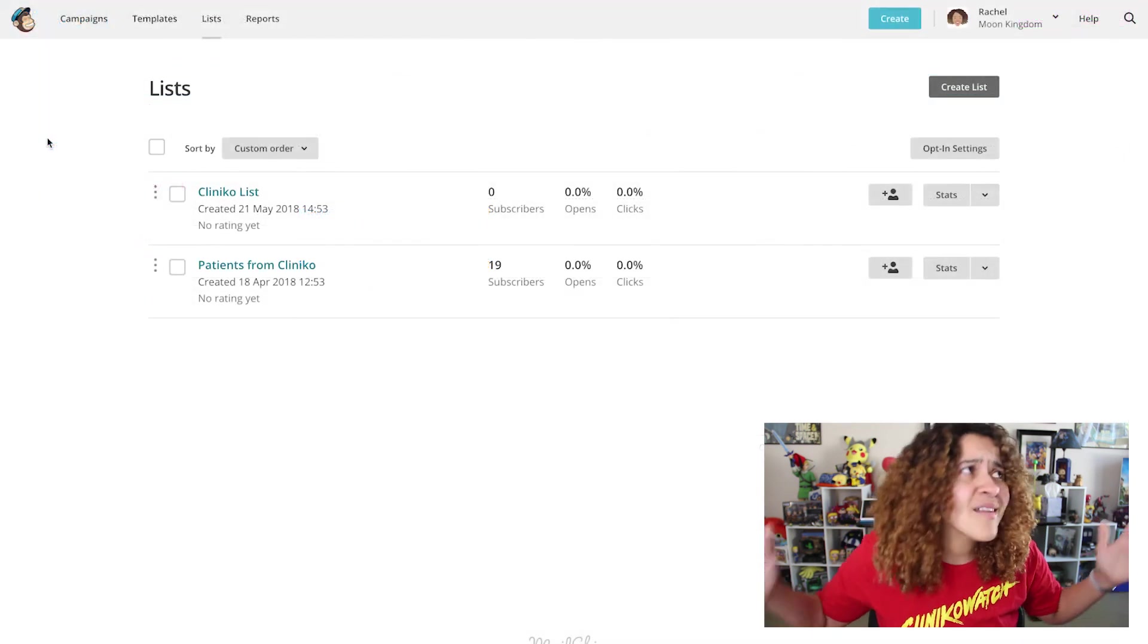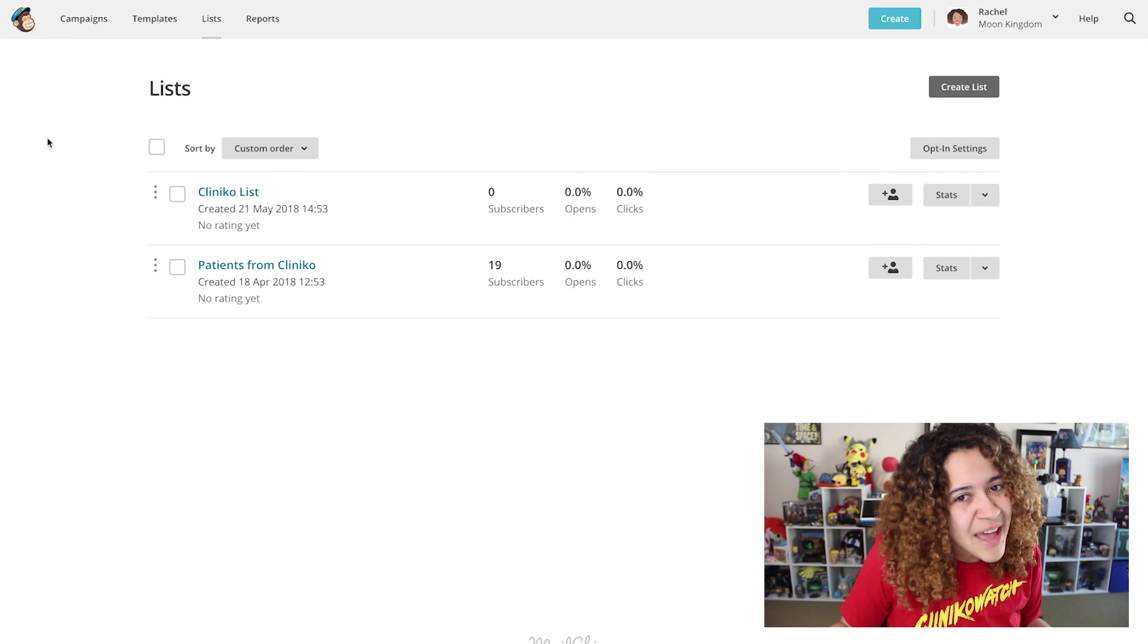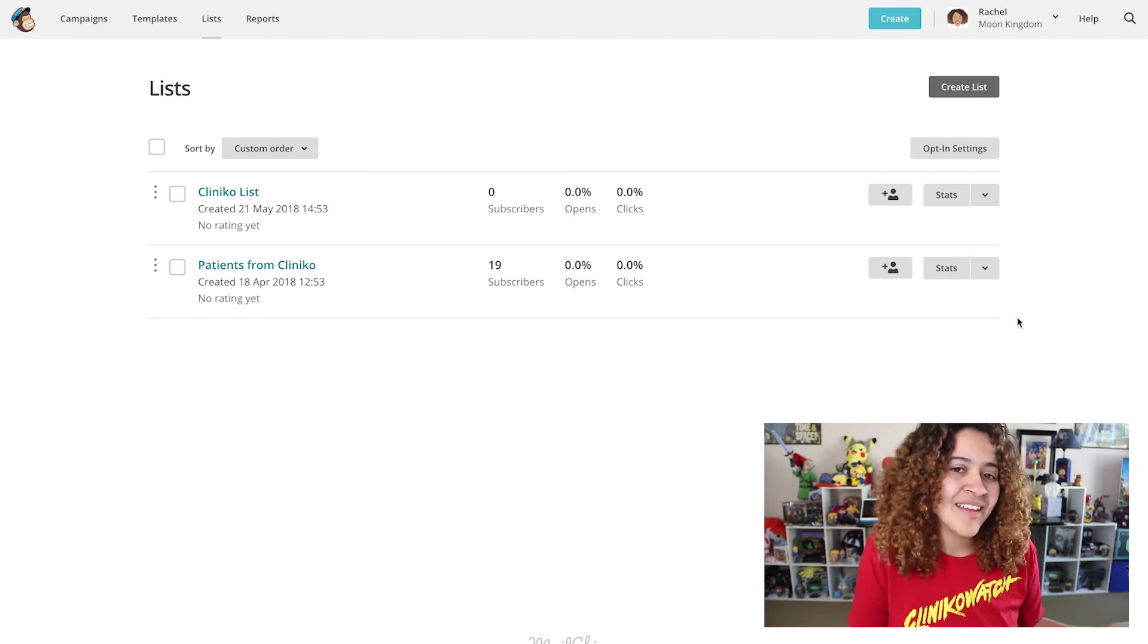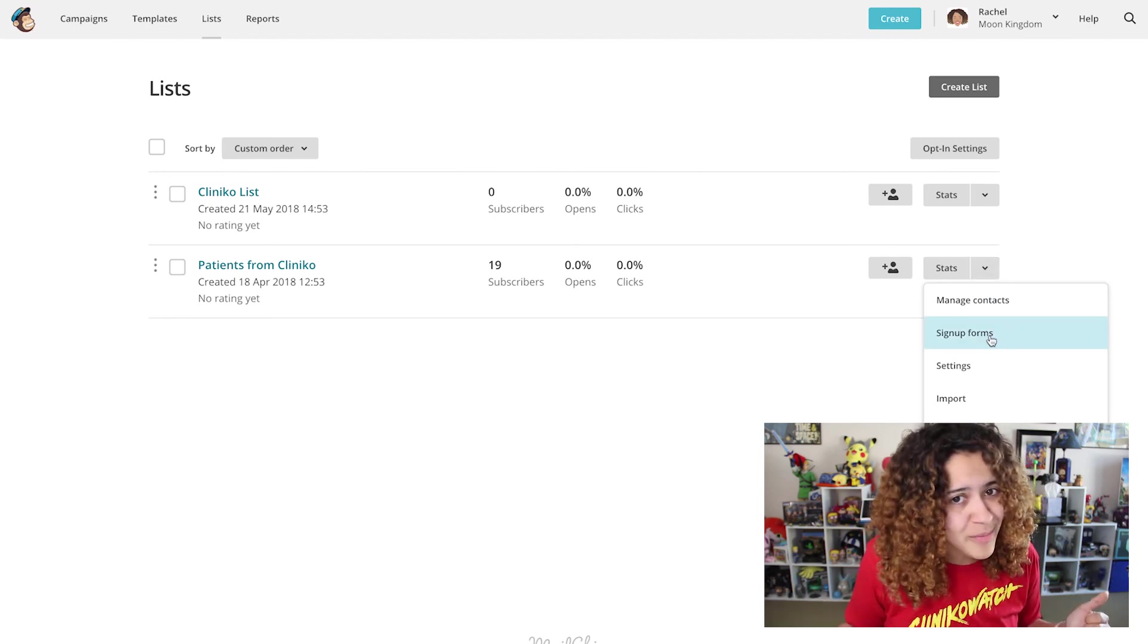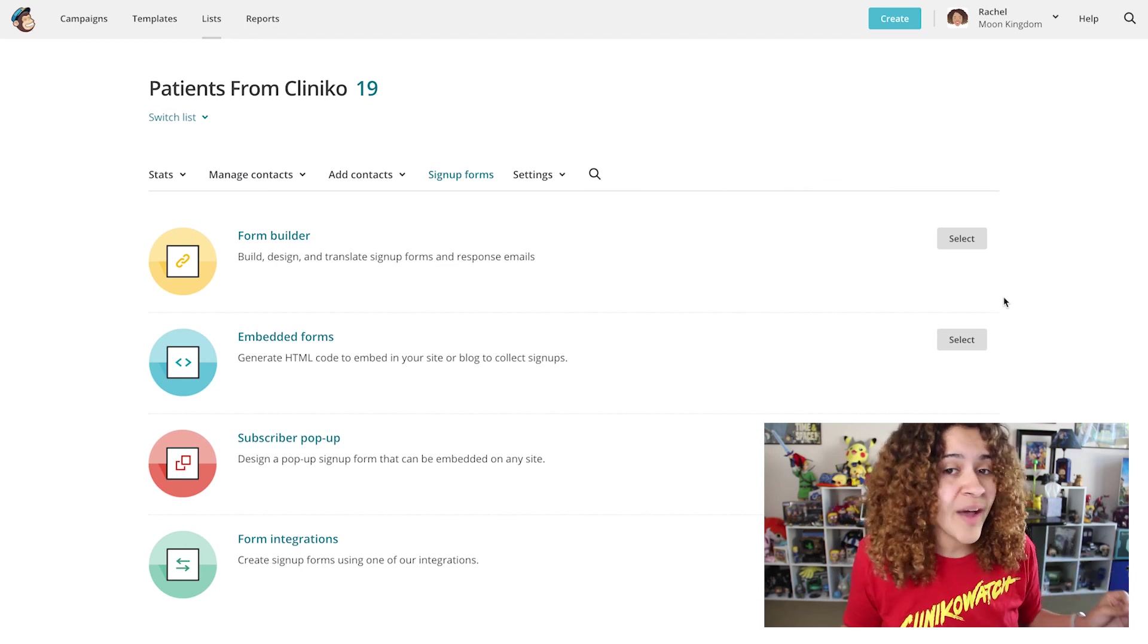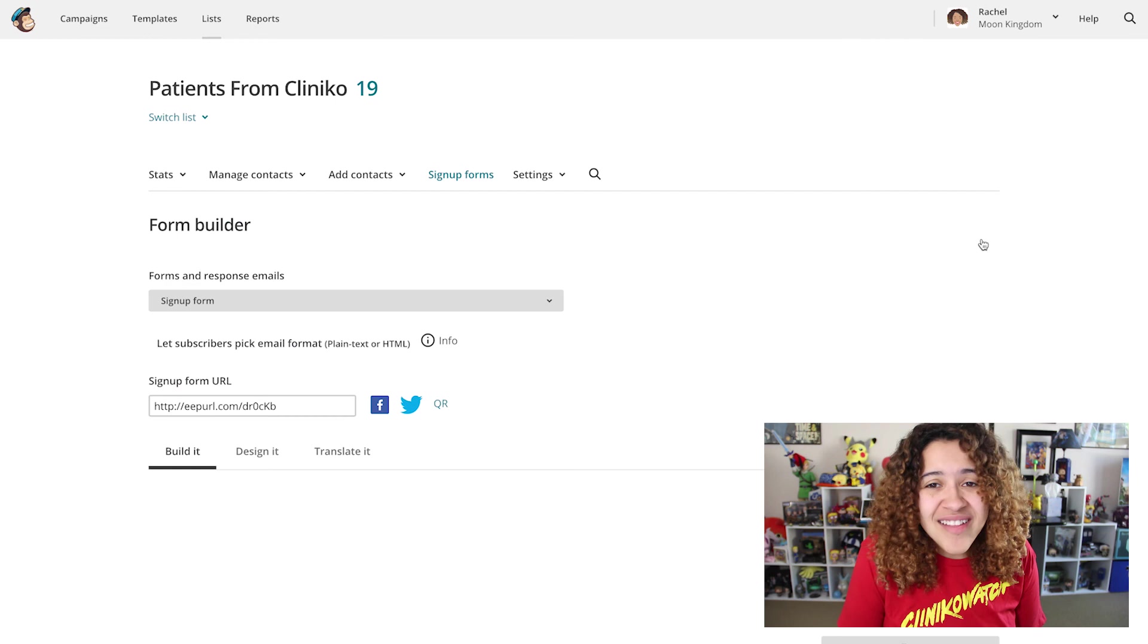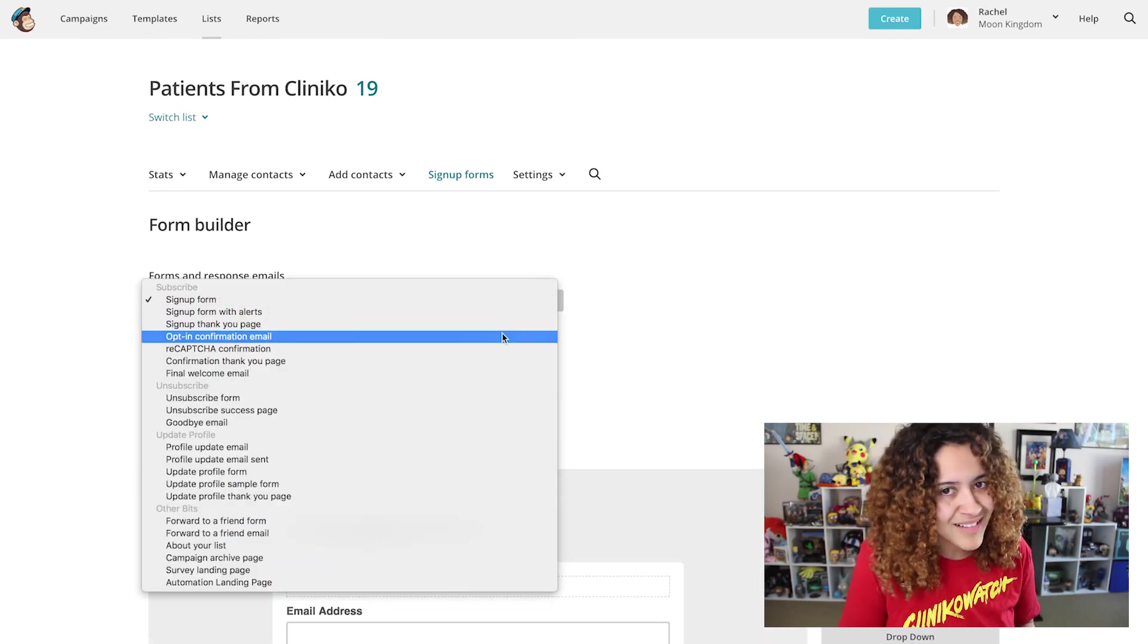The last optional step is to edit the design of the opt-in email. To do this, head to the list page within MailChimp. Then, within the drop-down menu for the list, select Sign Up Forms. Then click the Select button next to Form Builder. Under Forms and Response Emails, you'll then want to pick Opt-in Confirmation Email.